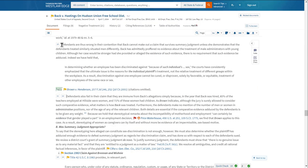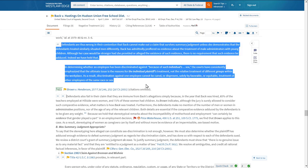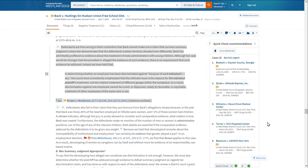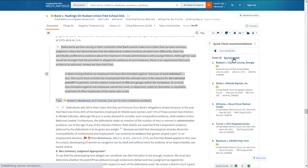You can also send text directly from a case to QuickCheck to find additional cases that address the same issue discussed in the text. Just hold your cursor over the text of the opinion and release. A pop-up menu will appear. Select Submit to QuickCheck and a QuickCheck report will appear in the column of the opinion shortly. Then select See Full Report to find a list of recommendations relevant to the text.